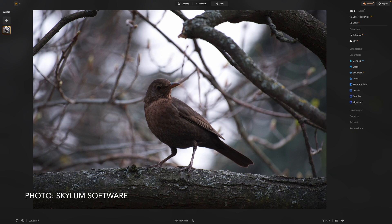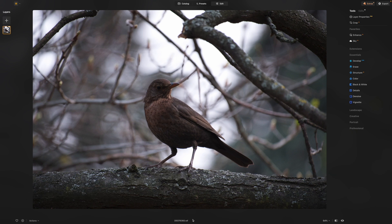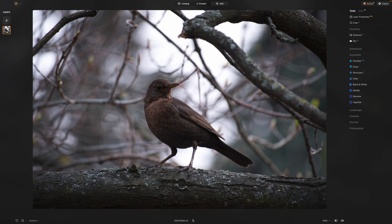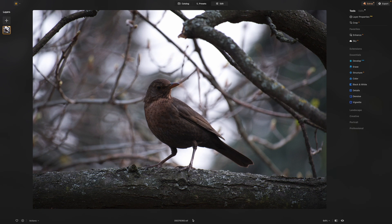When you're using Luminar Neo's AI tools, these are automatically identifying the areas and objects in your photograph and masking them so that the effect you're applying is applied only to those areas that need it. All of this is done by AI, you don't have to do a thing. However, there are times when you might want to take over the masking yourself.